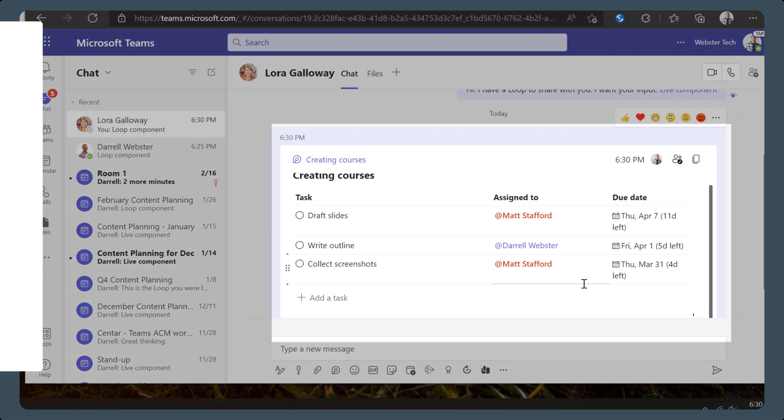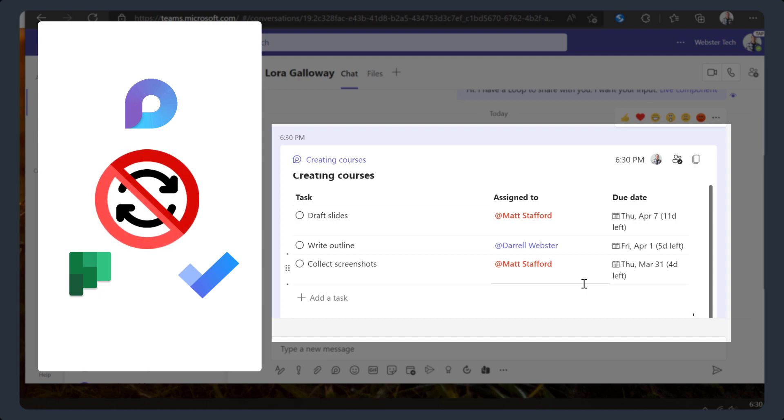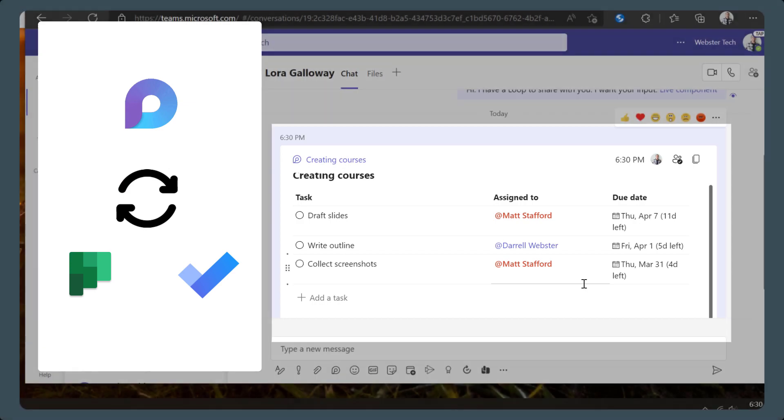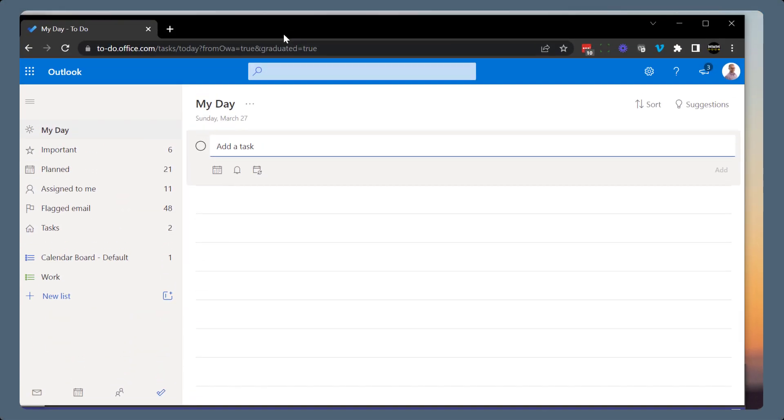Today, task lists do not integrate or sync with other Microsoft products like Planner or ToDo, but this may change in future. For now, if you want more information about a task, you can use the loop component list and recreate the tasks in another task application.